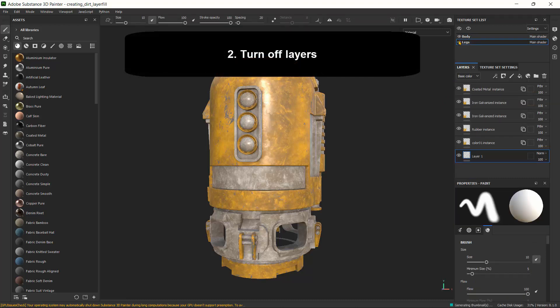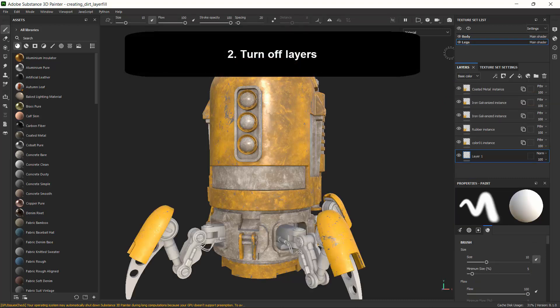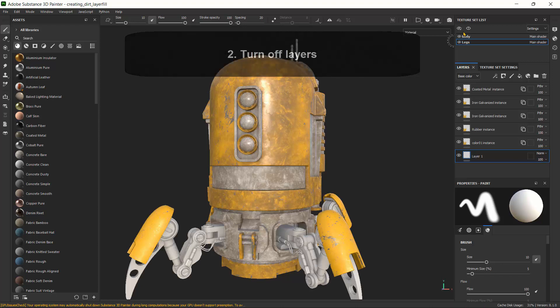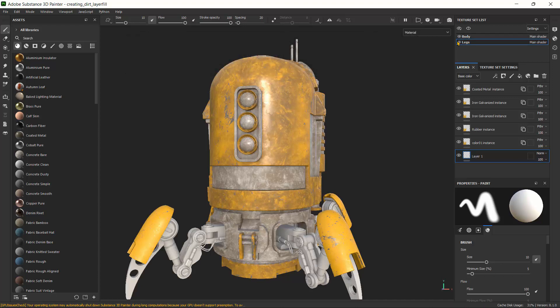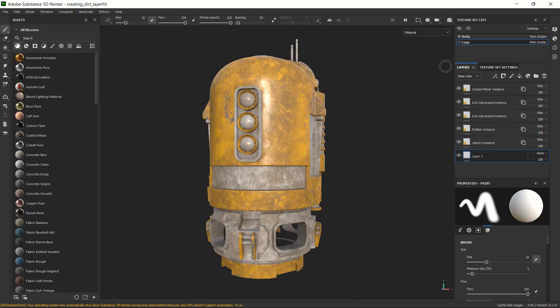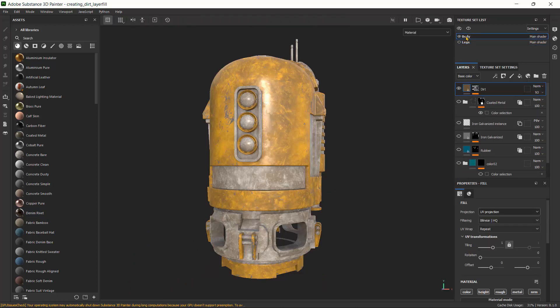So what you can do is you can turn off any sections you're not using. For instance, this asset has the legs and also has the body part. I'm not working on the legs right now, so I'll just turn off the legs. And again, a quick tip is to turn off the layers you don't need. So just go ahead and turn that off and then turn off any basic layers. If I click on the body and go back here, I'll just turn off the layers I don't need specifically. That actually improves the performance.